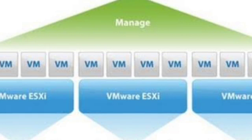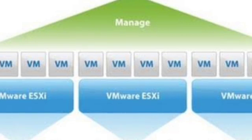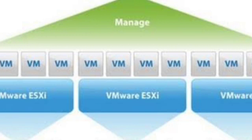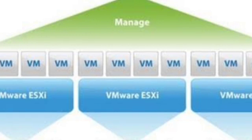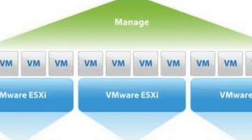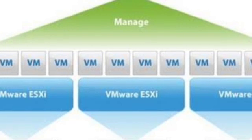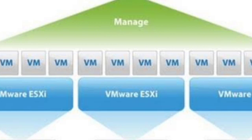ESXi, formerly ESX Server 3i, is a compact version that was designed for both server and embedded devices. Why do companies use VMware?